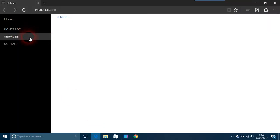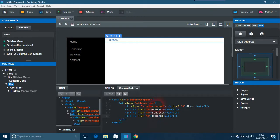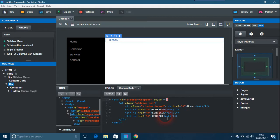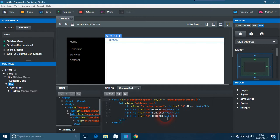I'm just going to put a style on there. You can actually do it in styles, but since I'm here already, style equals background color. We could just put that in.